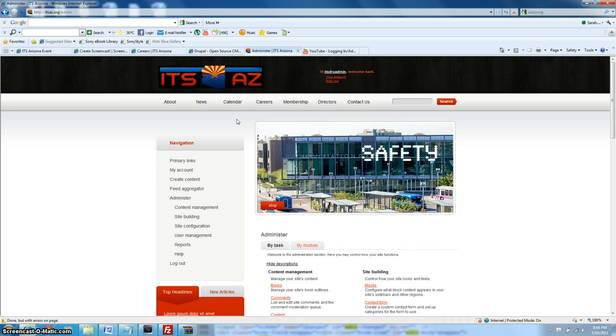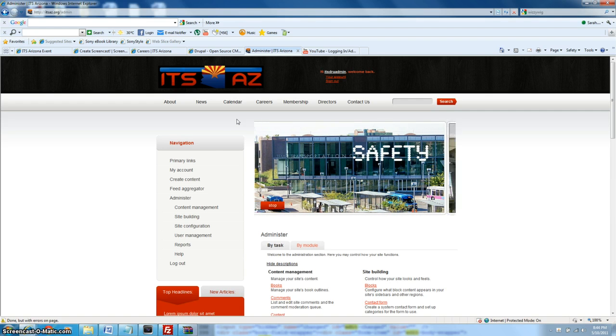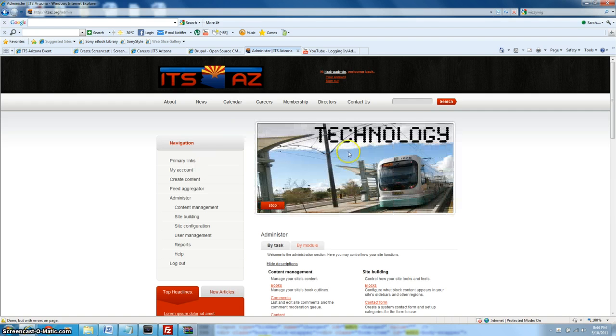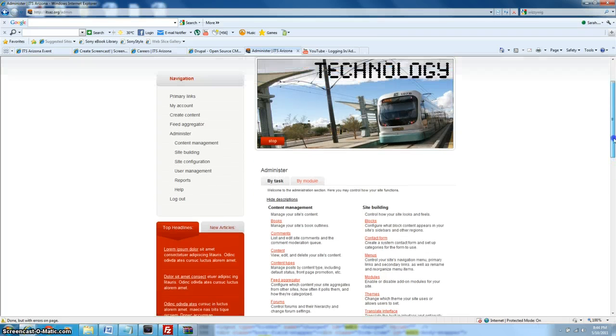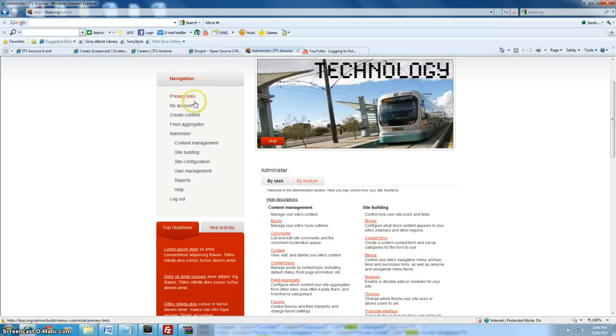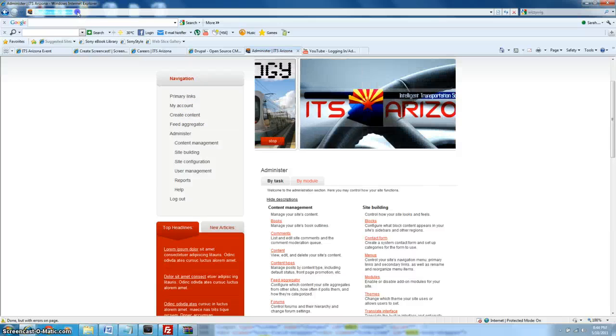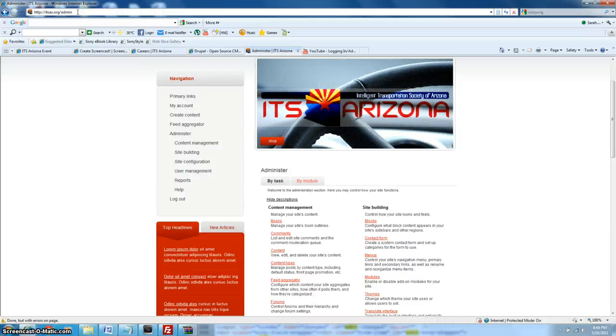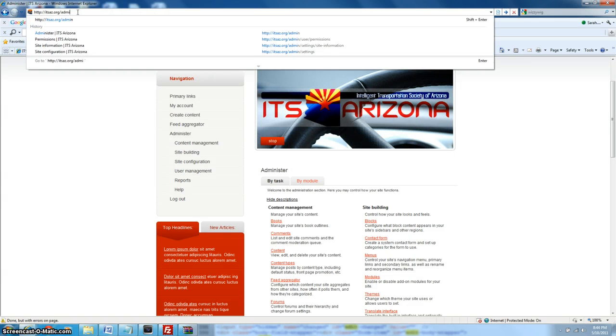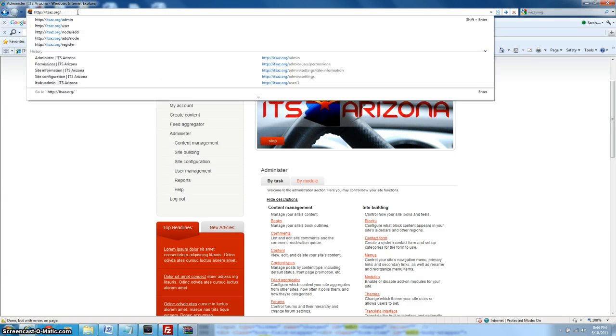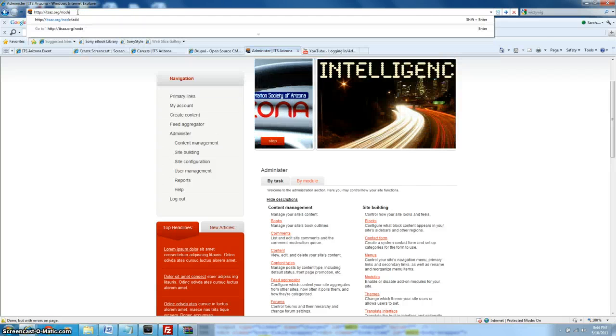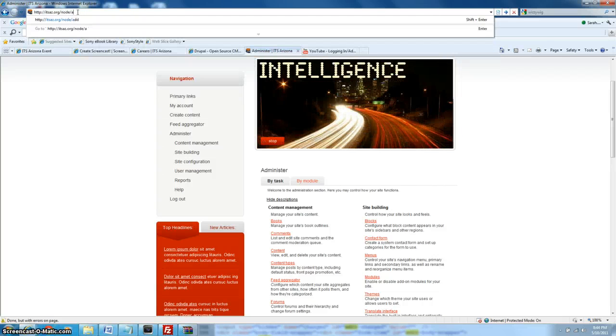So first things first, we are going to create some content that can also be accessed from the admin dashboard, or the navigation rather. So under navigation, you can either go to create content, or if you somehow get lost and can't find your way back, then you can type in node slash add.